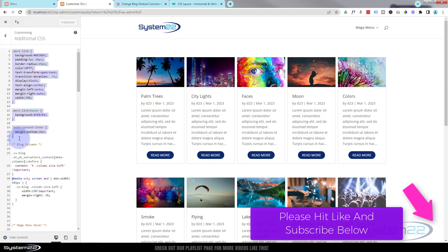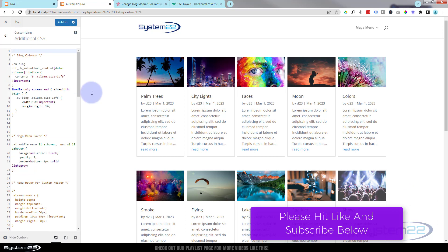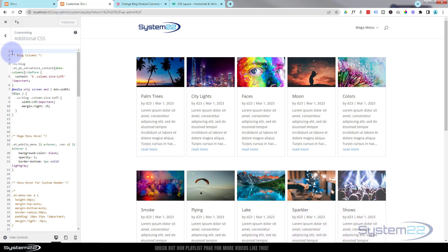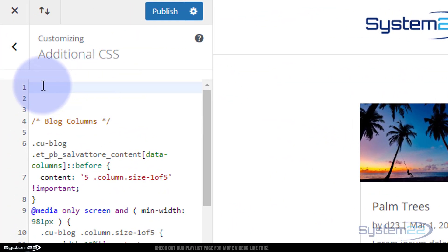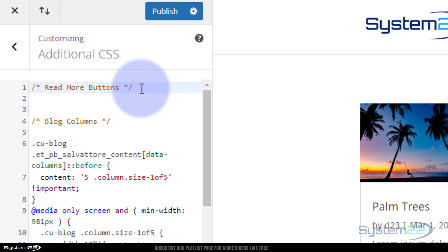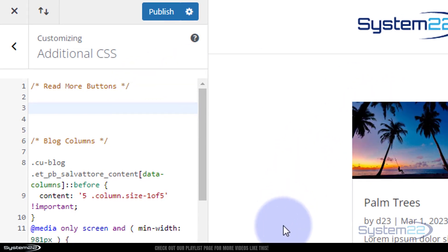Let's start from scratch — I've deleted the previous code and we're back to normal. Let's publish that. It's always a good idea to give things a title with CSS to make things a lot easier to find. I'm going to give it a title using forward slash star star forward slash — you can write anything between the stars, it won't be read as code. I'll just say 'Read More Buttons'.